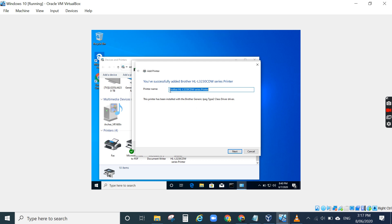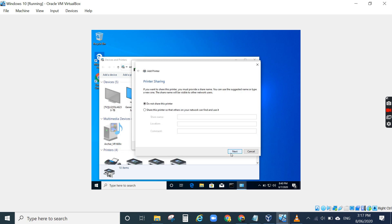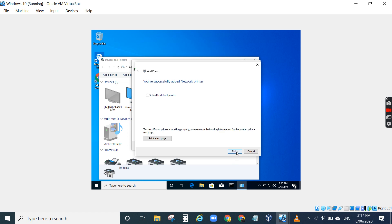The printer name appears. You can change the name if you want. For sharing options, don't share or share - in my case I don't want to share this. Click Next.